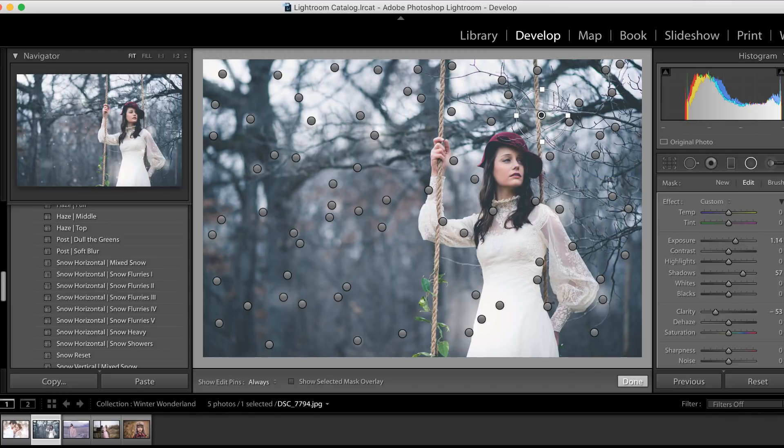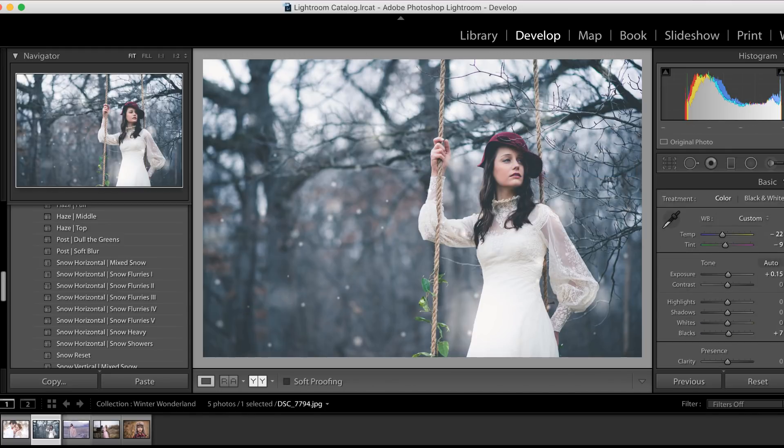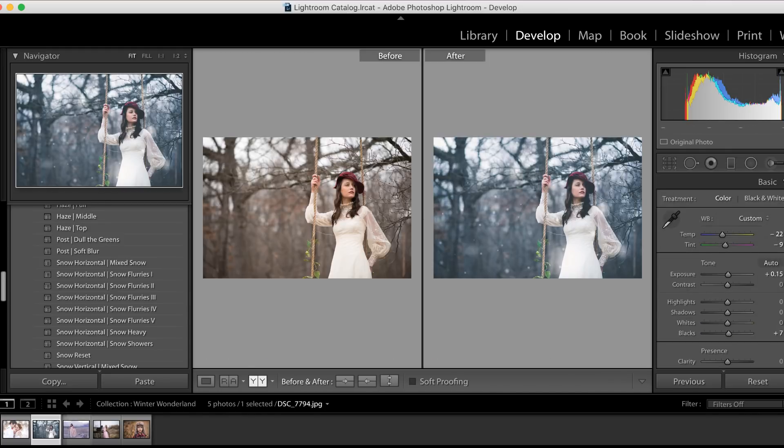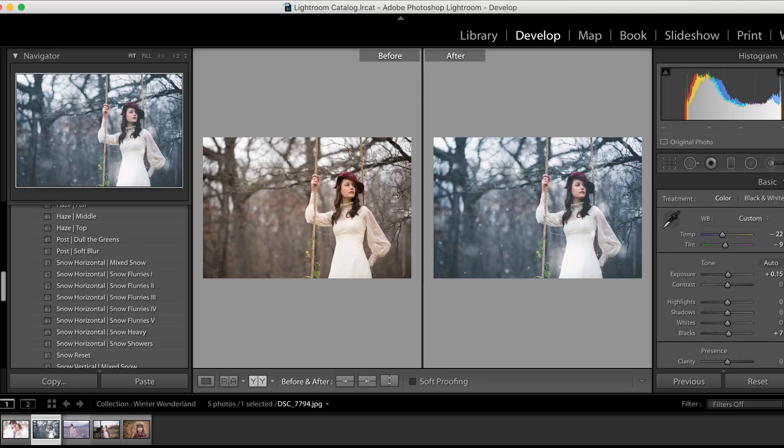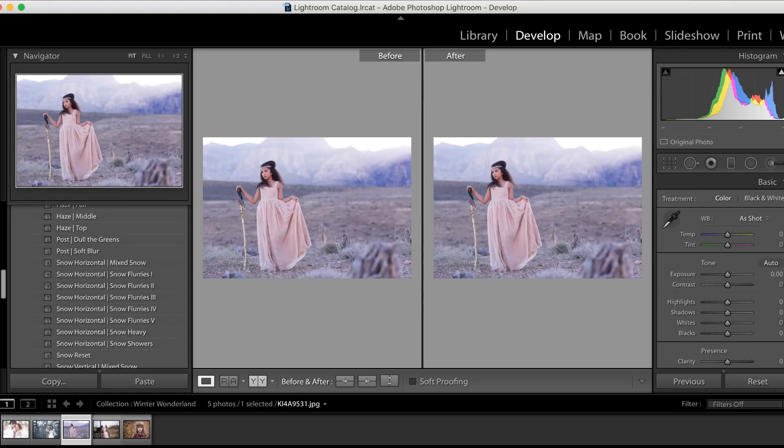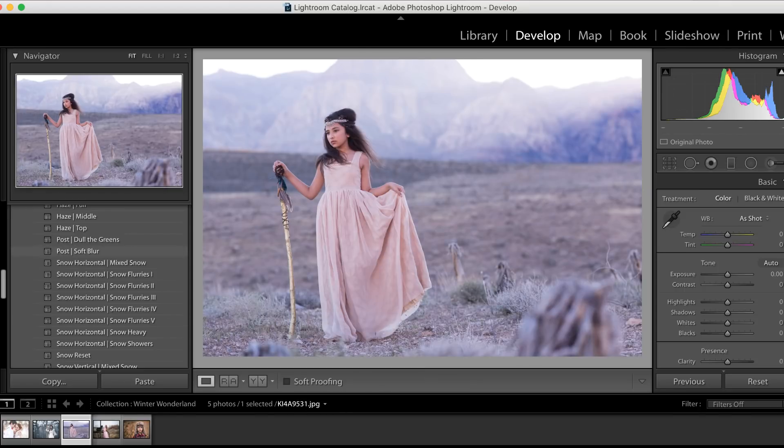And we're done. We're gonna take a look at a before and after—literally took less than 30 seconds. Two clicks and we were done. Huge difference! This image has been winterized, guys.